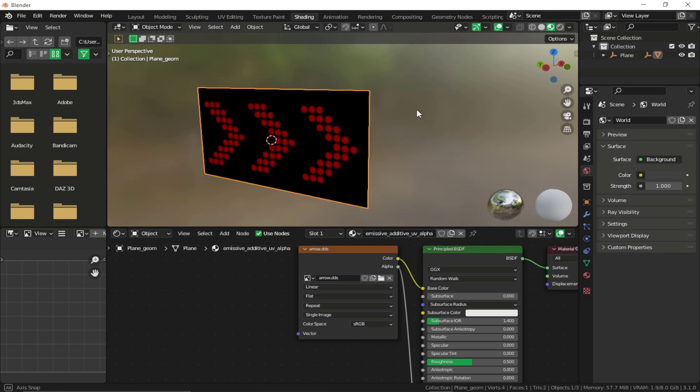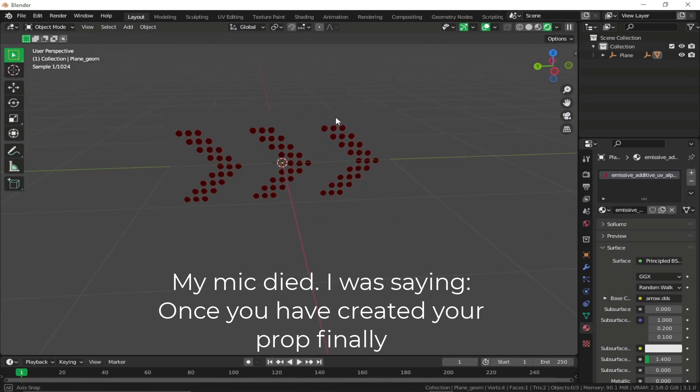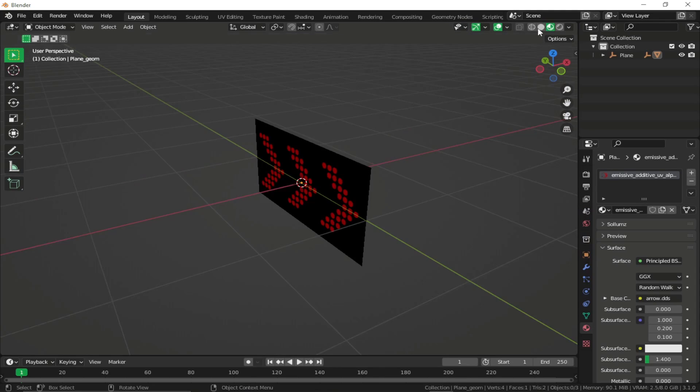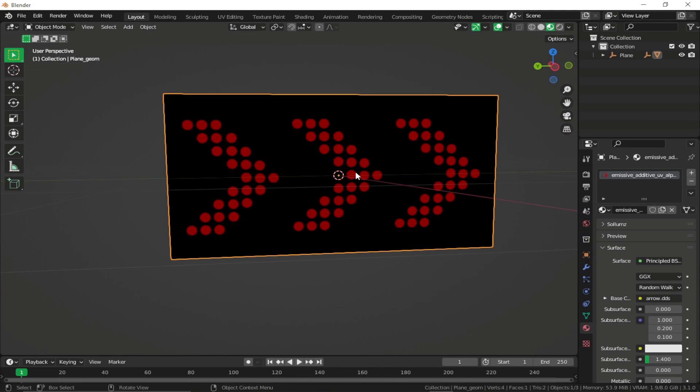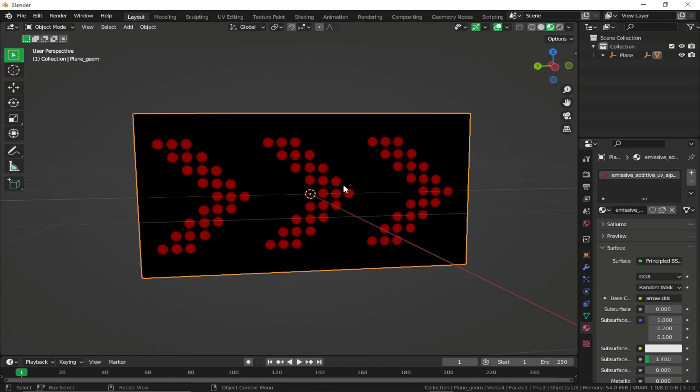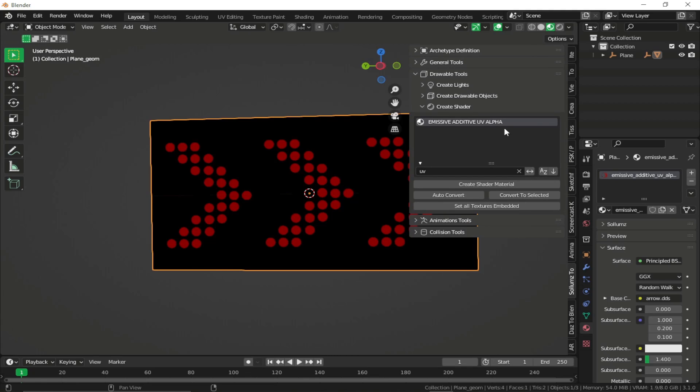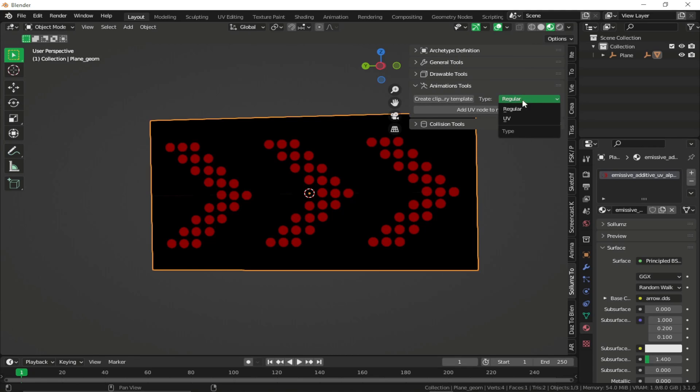So now once you have, let's say, I'm going to go ahead and click. Now you want to animate the texture, which is going to create a simple texture animation and the arrows will be moving from left to right. So what we can do is just select our object in the viewport. Open the Solims panel and you'll see the animation tools right over here. Change the type from regular to UV and click on create clip dictionary template.